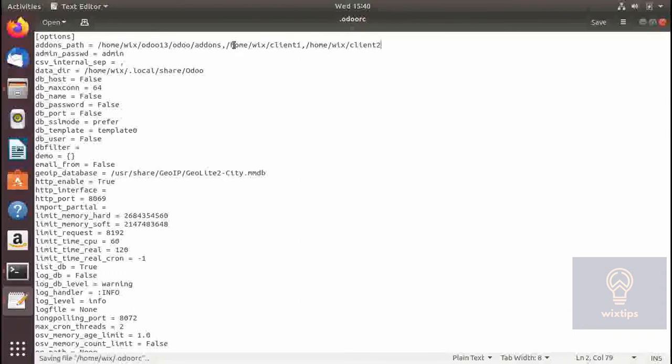Save it and if you restart the server, Odoo will be able to see these modules.